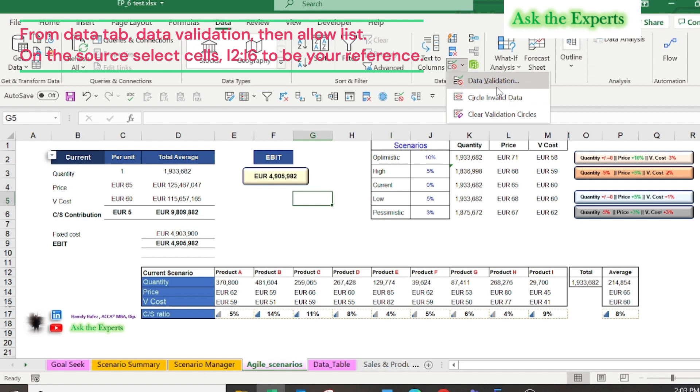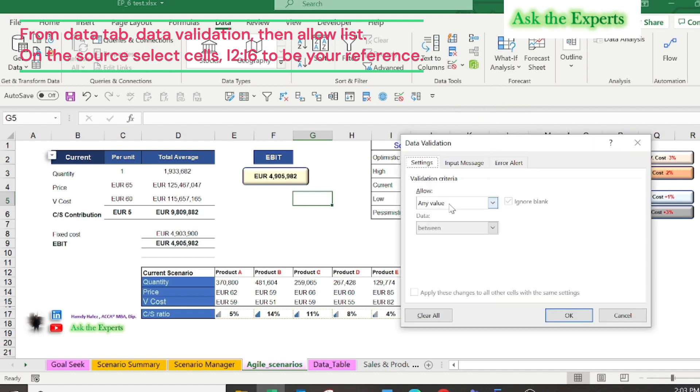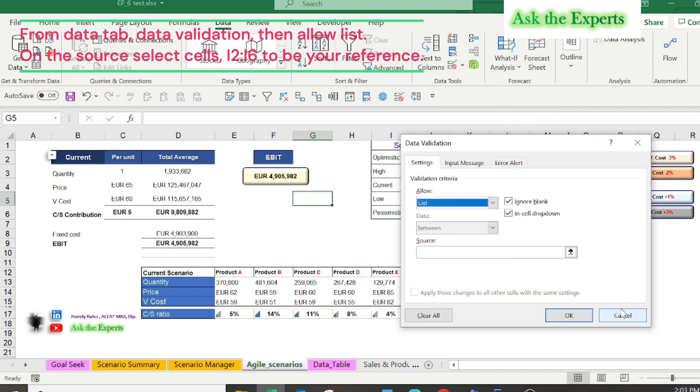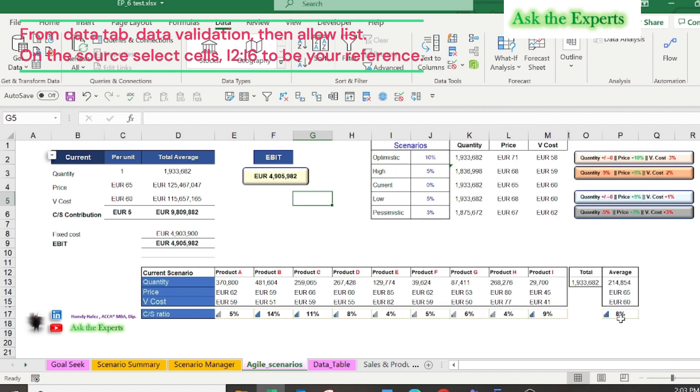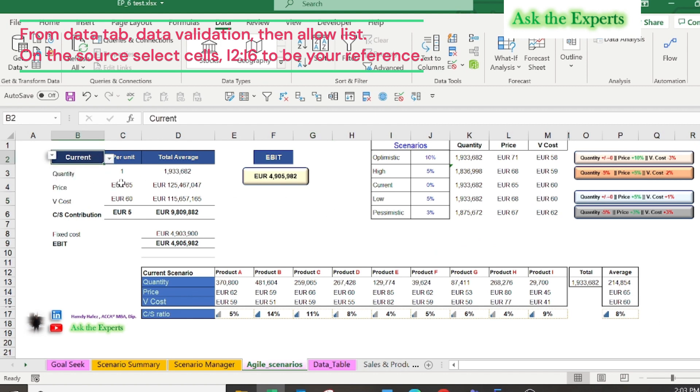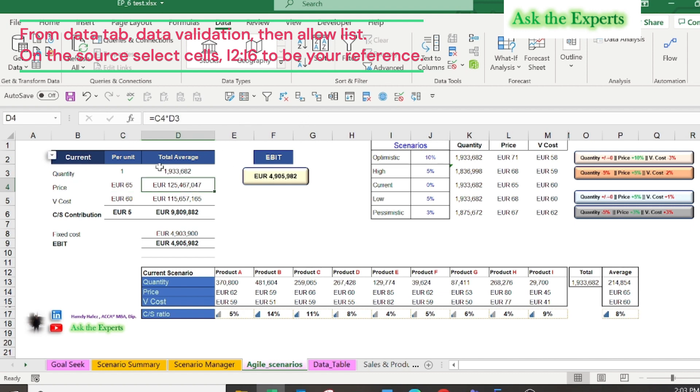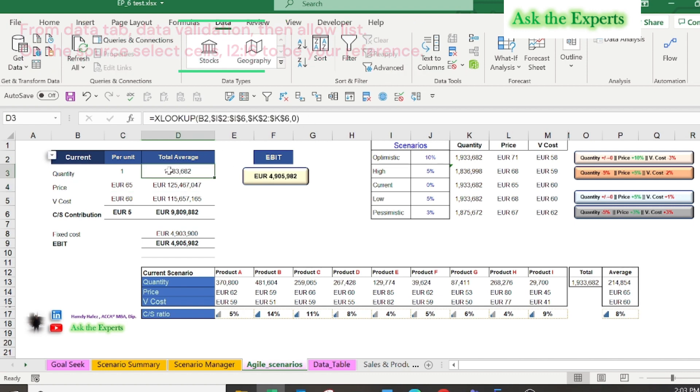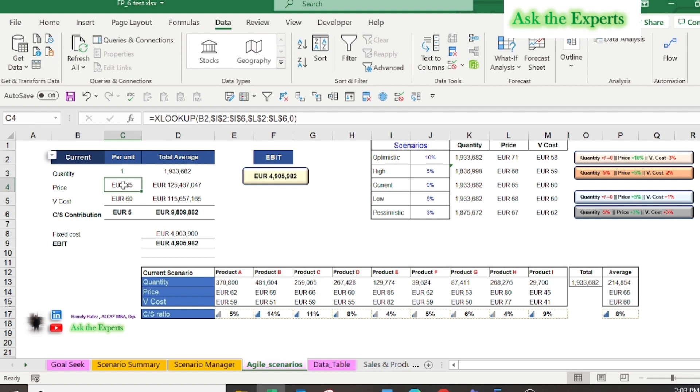But how can I change the summarized data on the left based on each scenario from the drop-down list? In this example, I am using the XLOOKUP function in cell D3 for quantity, C4 for price, and C5 for variable cost per unit. Let's delete data from cell C4 to show you how to use the XLOOKUP function.